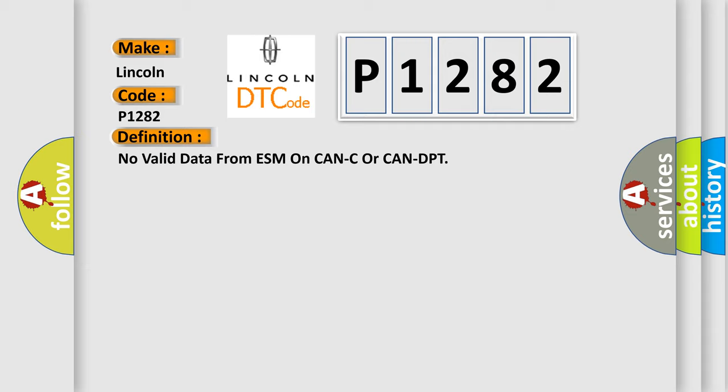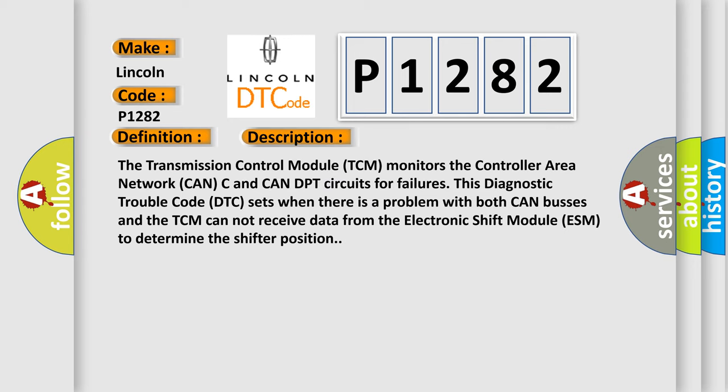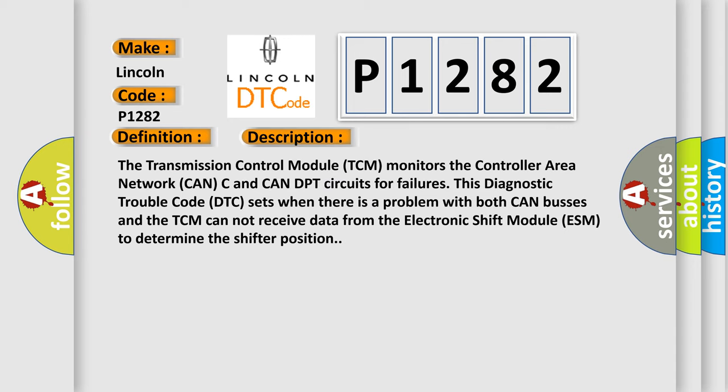And now this is a short description of this DTC code. The transmission control module TCM monitors the controller area network CAN-C and CAN-DPT circuits for failures. This diagnostic trouble code DTC sets when there is a problem with both CAN buses and the TCM cannot receive data from the electronic shift module ESM to determine the shifter position.